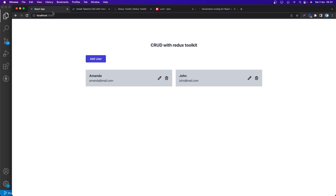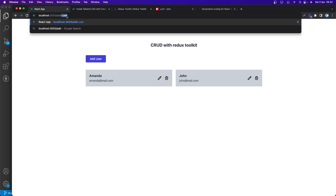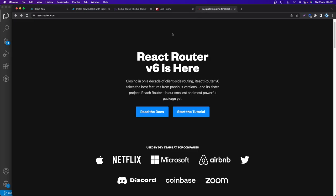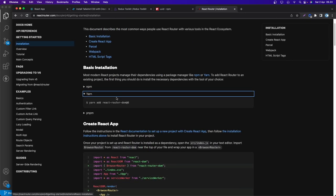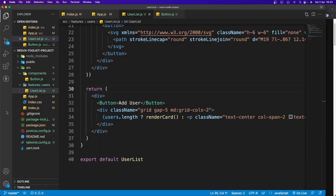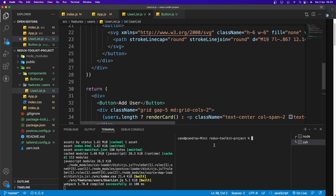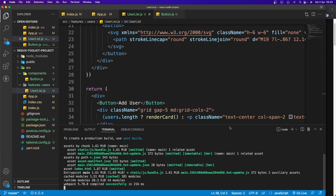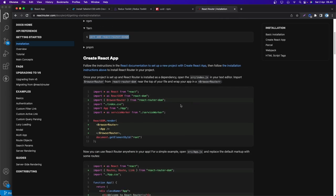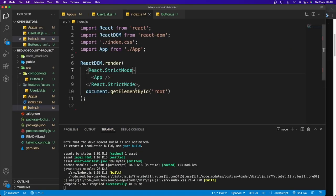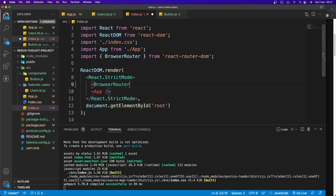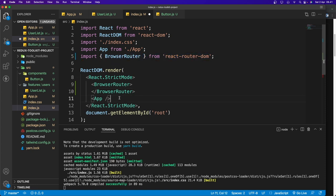When clicking 'Add User', we need to route to localhost:3000/add-user, so we need React Router. Let's install it: 'yarn add react-router-dom'. Once installed, go to index.js, import BrowserRouter from react-router-dom, and wrap our App component with BrowserRouter.